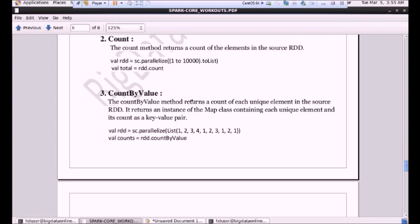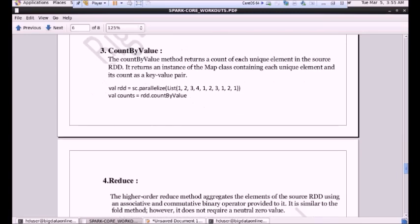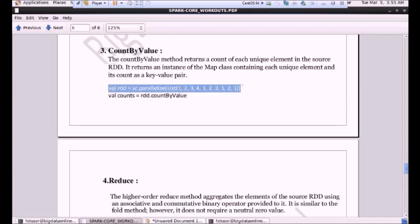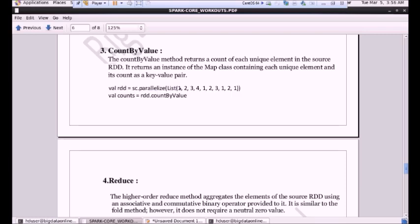Next we will see countByValue. The countByValue method returns a count of each unique element in the source RDD. It returns an instance of a Map class containing each unique element and its count as a key-value pair. Here we are listing the data — 1, 2, 3, 4 — and storing it in one RDD. Now we want it to be countByValue. It will count the appearance of each number. Let's say we have 1 — it appears 1, 2, 3, 4 times. So the key would be 1 and its value would be 4. For 2, it appears 1, 2, 3 times. So key would be 2 and the value would be 3.